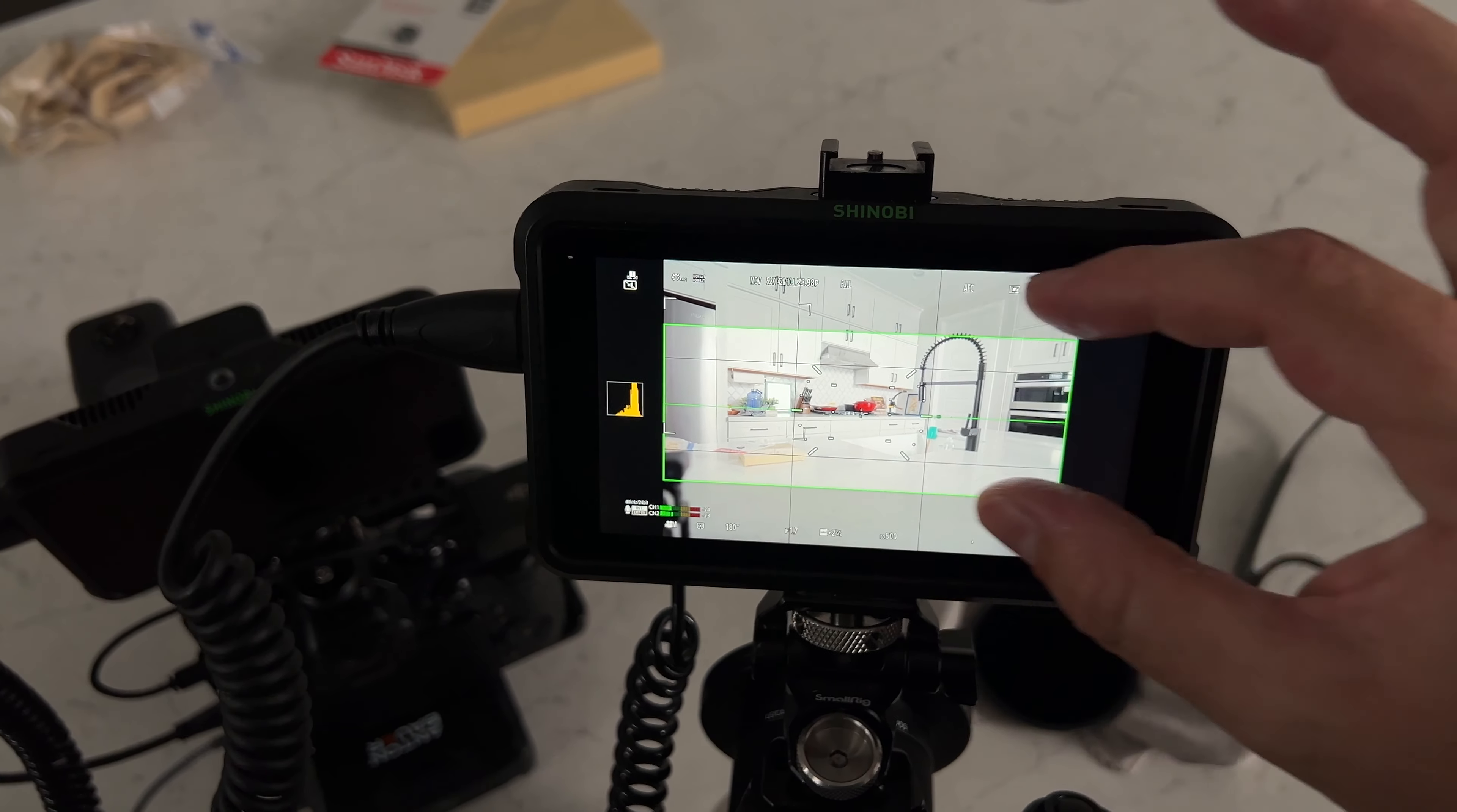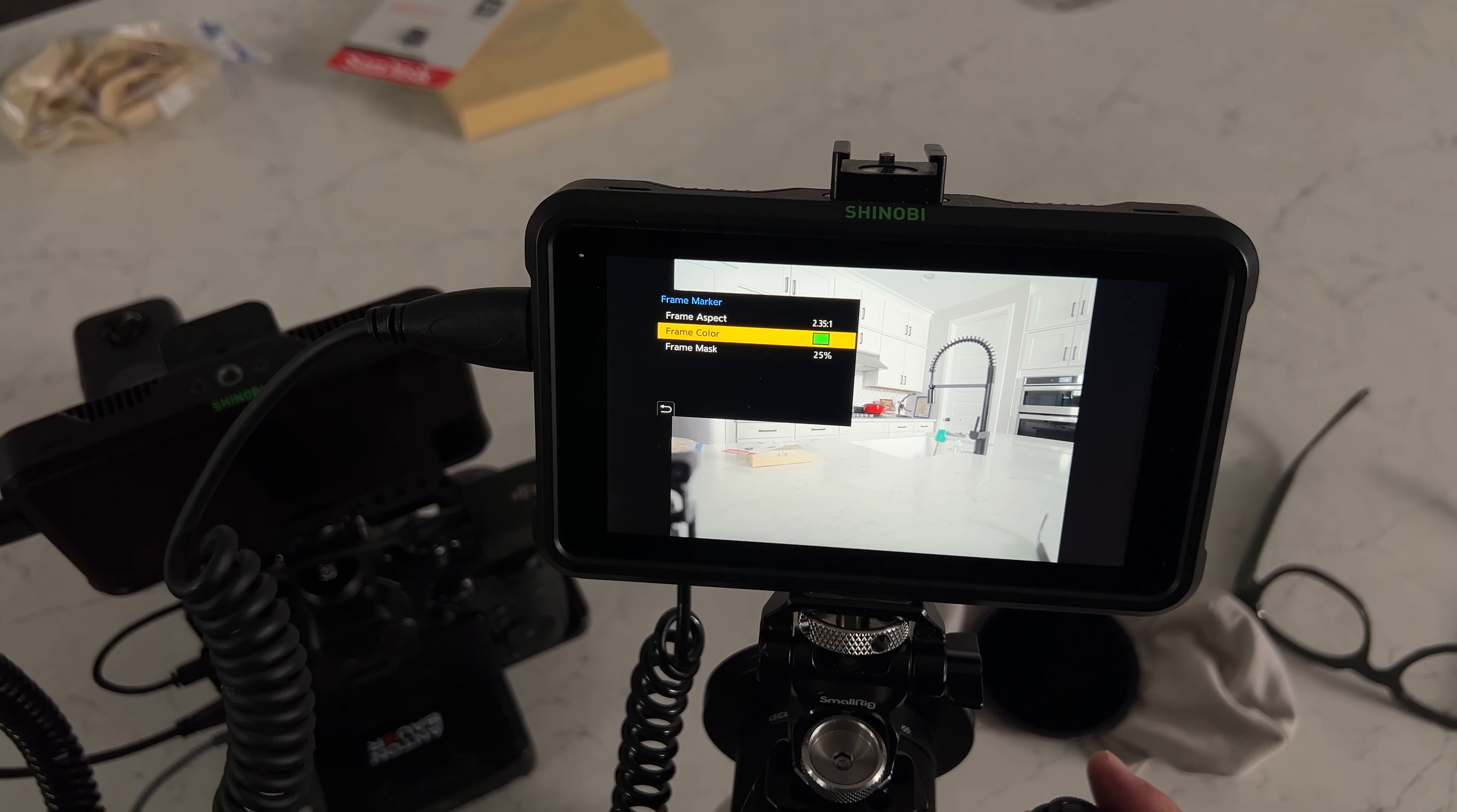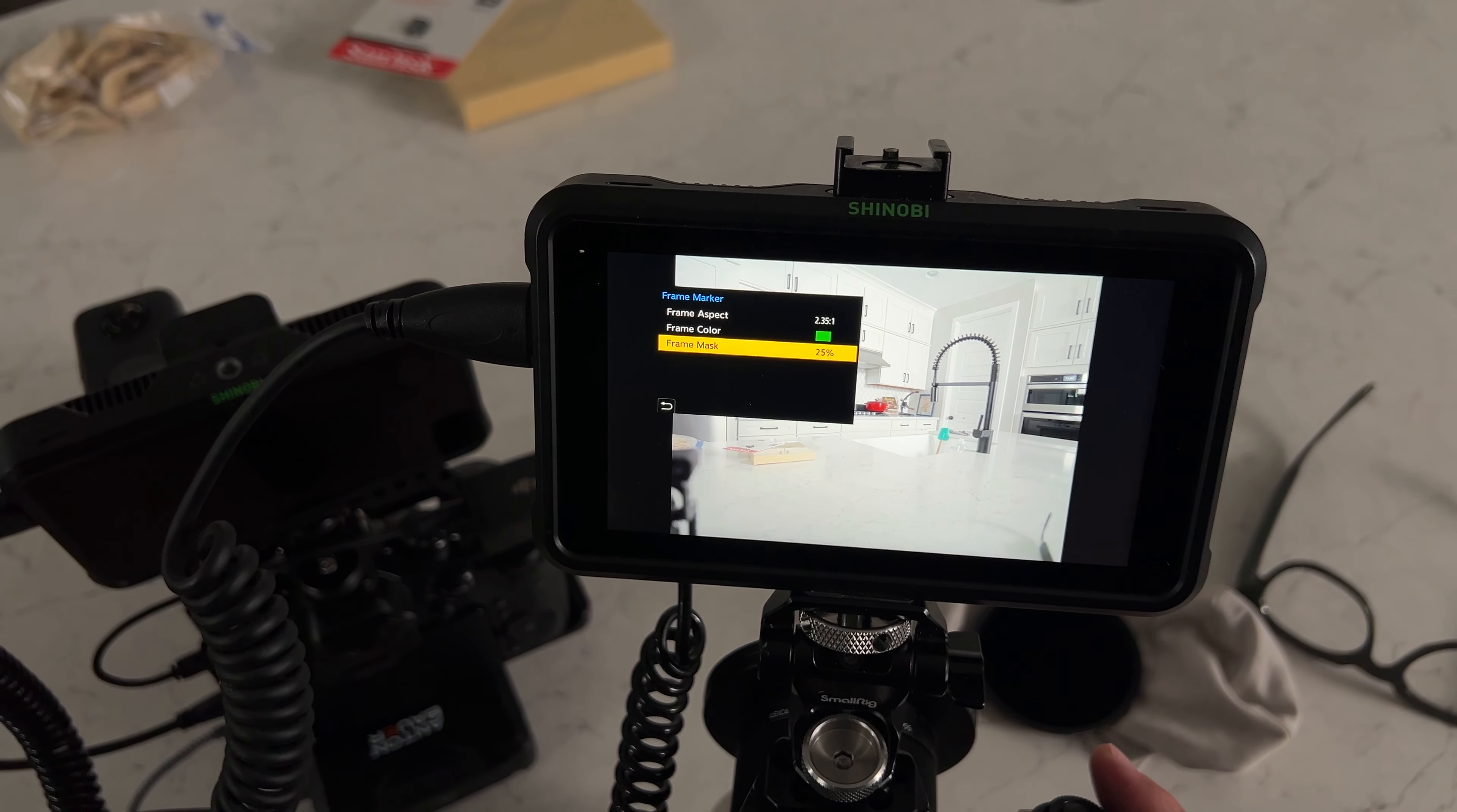So you have your guide so you know what you're intending to capture but you're not throwing away all this extra information up at the top and the bottom. If you don't like green, well you can change the color. What color do you want it to be? You want it to be blue, yellow, orange. I think there might even be red in here. I don't like red because that's my recording color but I use green.